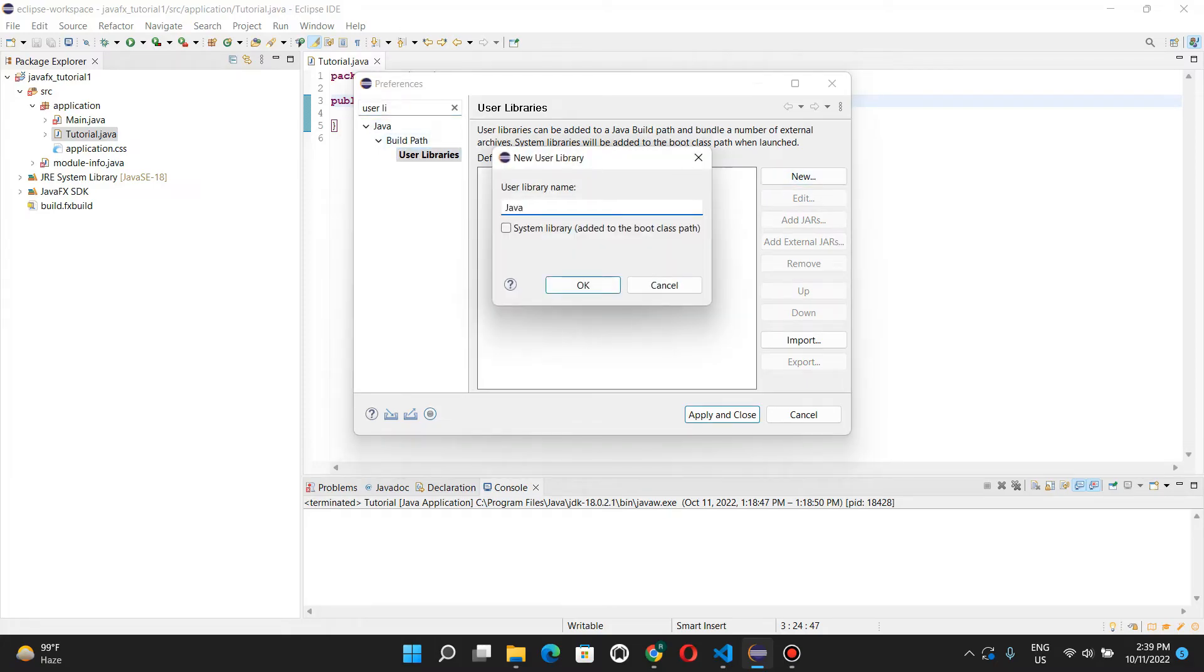And we define a custom library. And the name you give here doesn't matter. It can be anything. I'll just call it JavaFX.